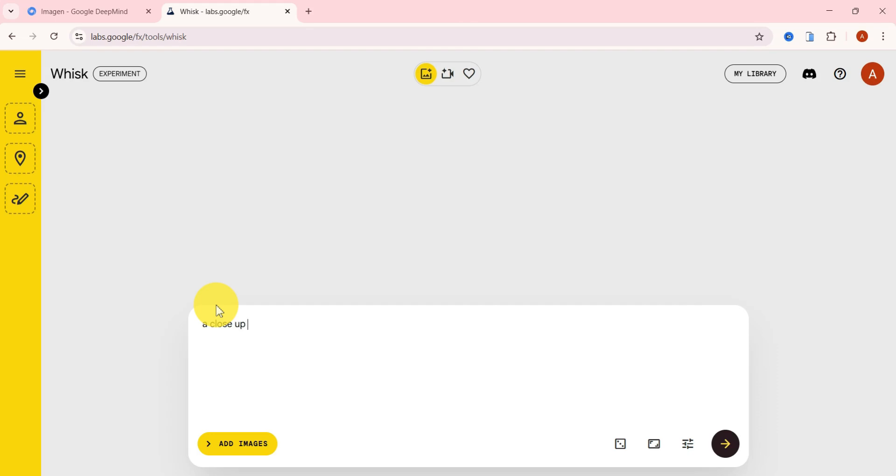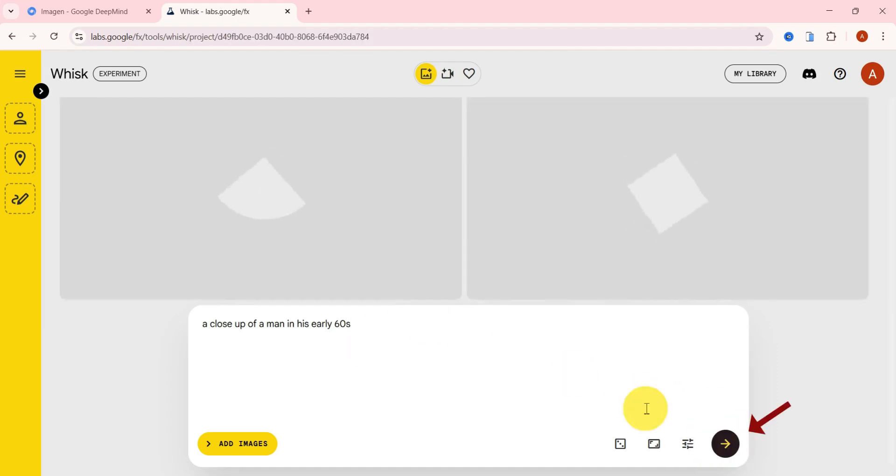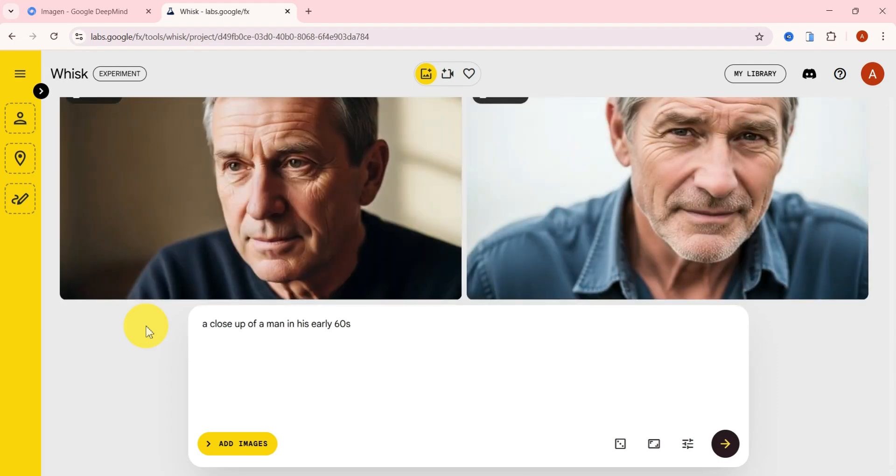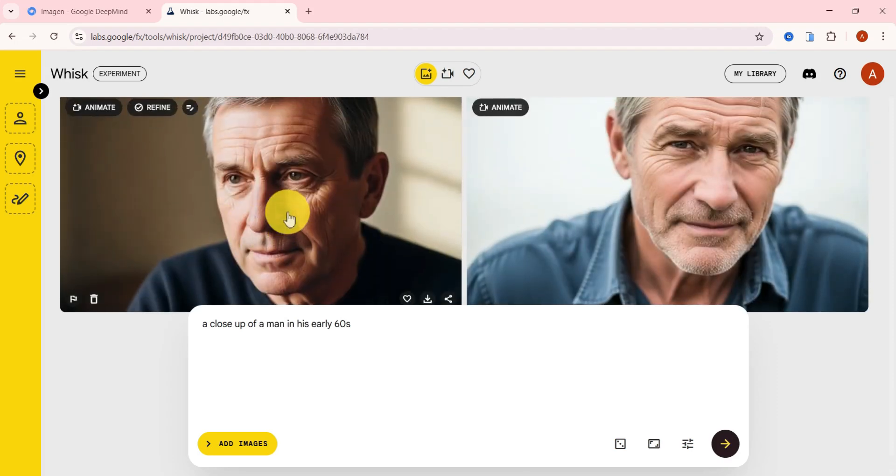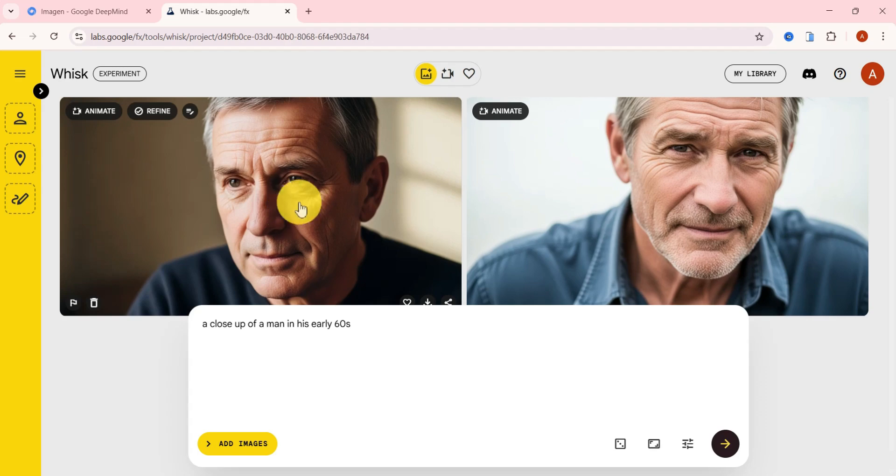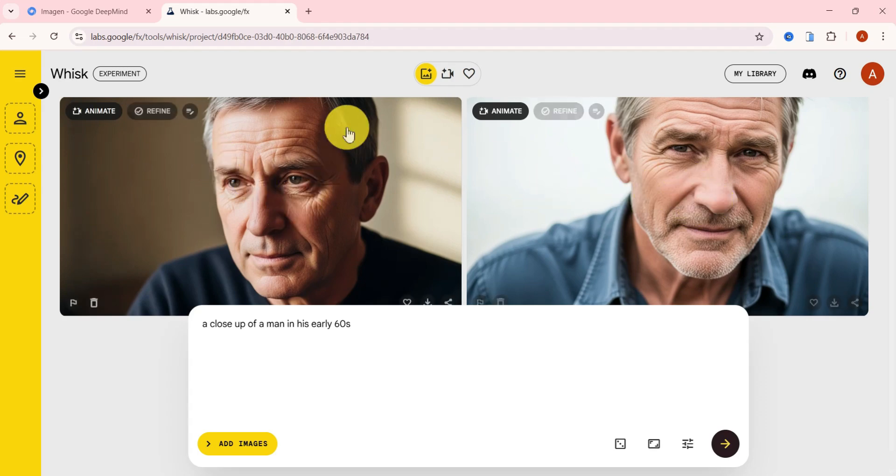What I love about this tool is that you don't need complex or technical prompts. I'll keep it super simple. A close-up of a man in his early 60s and hit Generate. The generation is impressively fast, usually around 5 to 10 seconds. And here we go. Wow, these results look great. Sometimes it gives you two outputs and both are high quality.